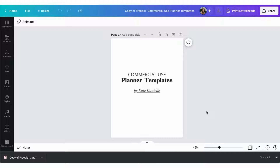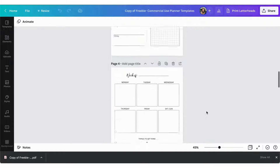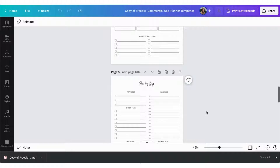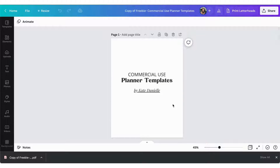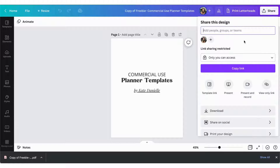Here are planner templates that you can grab for free. It's just a small sample set that'll give you an idea of what it's like to work with commercial use planner templates in Canva. I have six templates here and then the cover page. We're going to pretend this is a nice pretty cover page and you're just going to download this as a PDF.